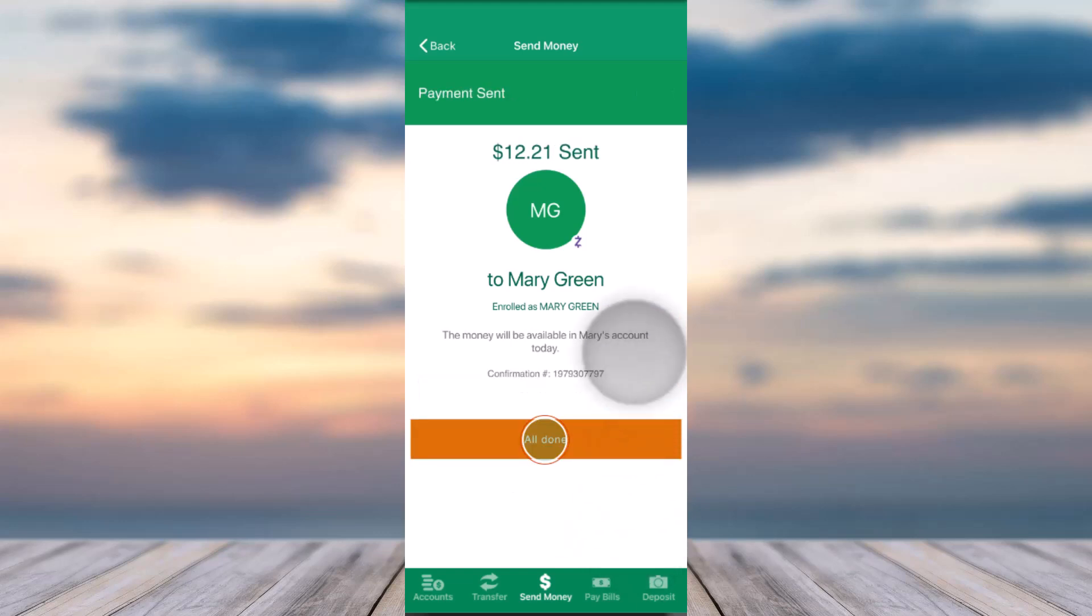So that is basically how you send money using Zell on your Citizens mobile banking app. That is it for this video. Hope this video was helpful to you guys, and if it was, make sure you like this video and subscribe to our channel so that you don't miss out on further videos such as these.